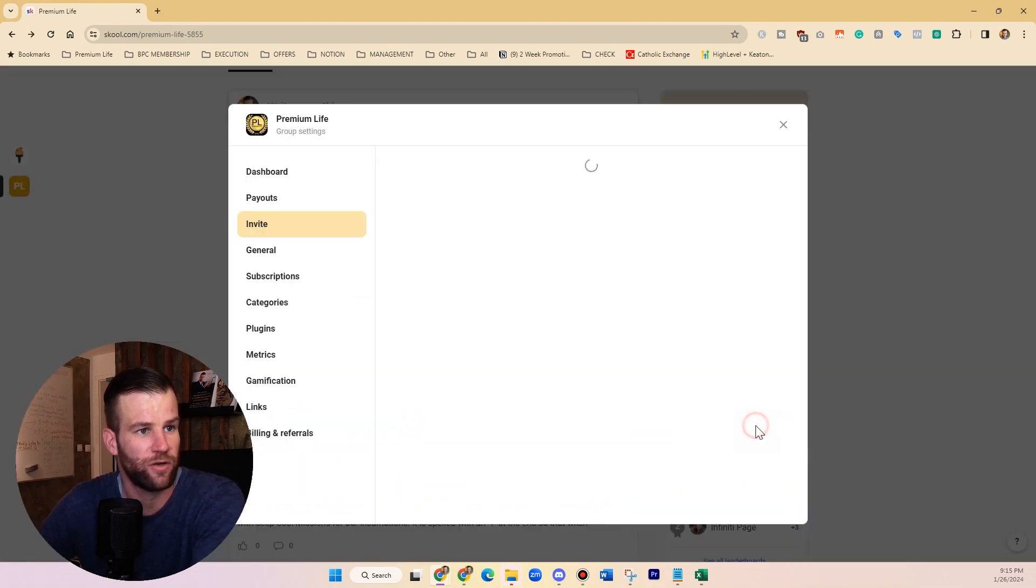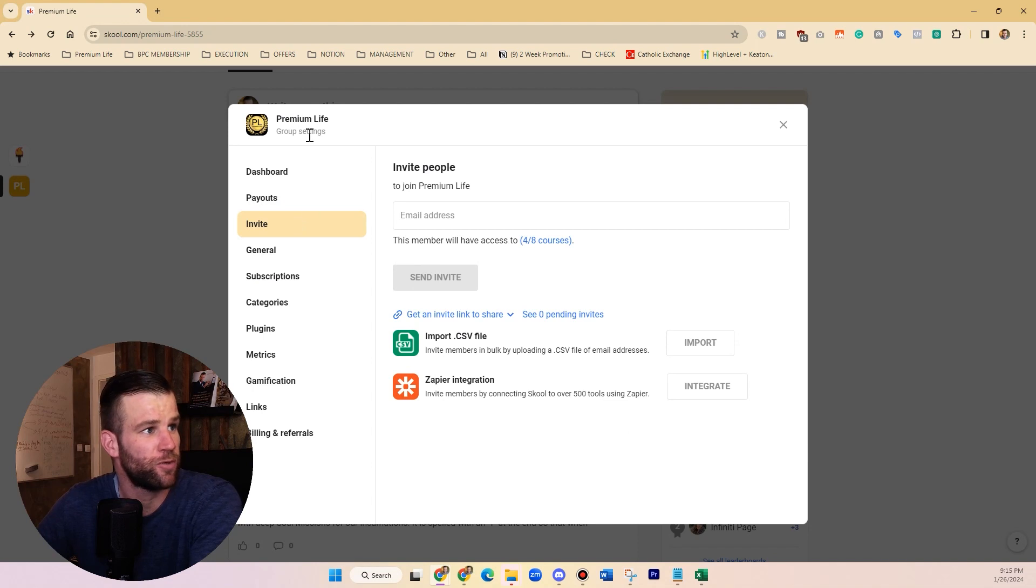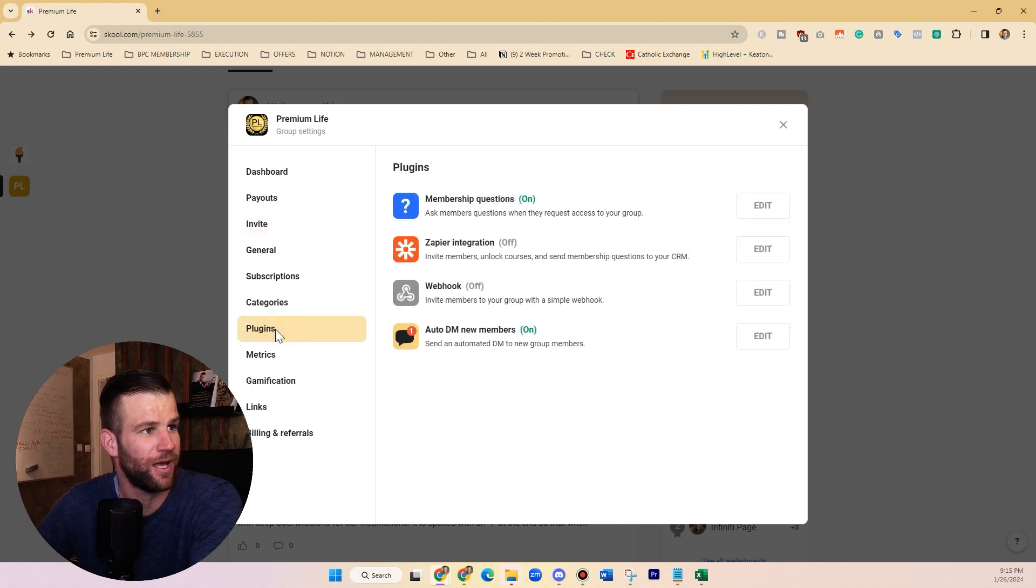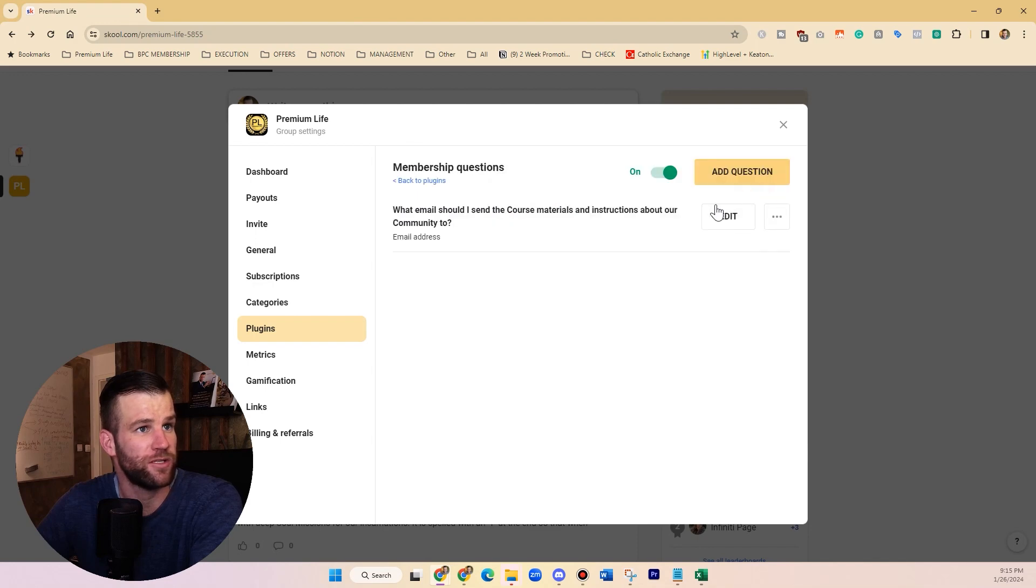I go to Premium Life settings and you go under plugins, and you need to turn this plugin on - membership questions. As you can see, I already set up a new question here where I asked people for email.